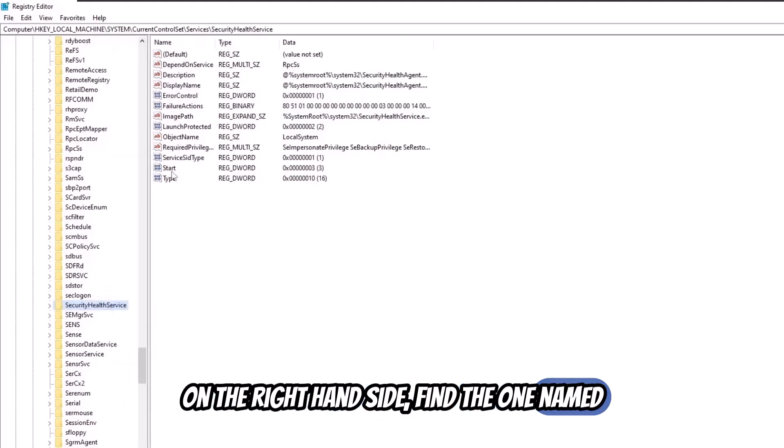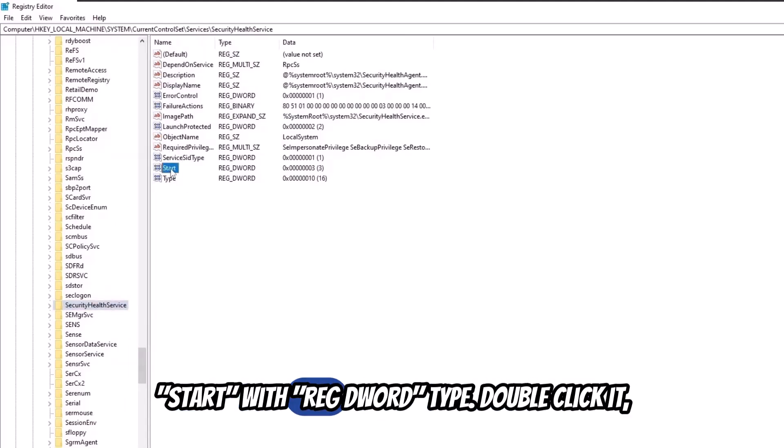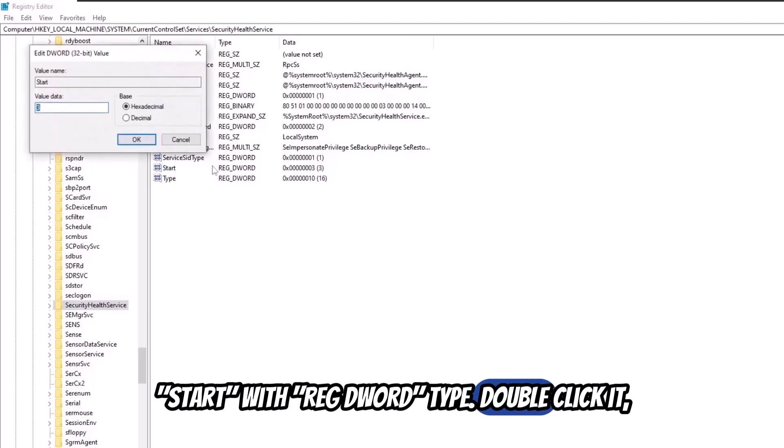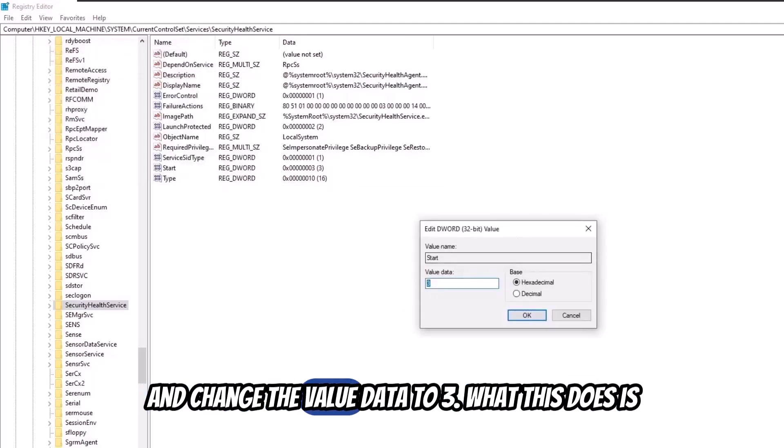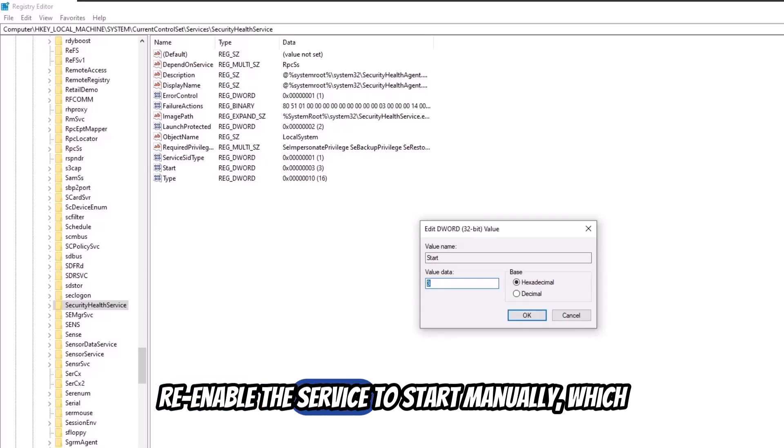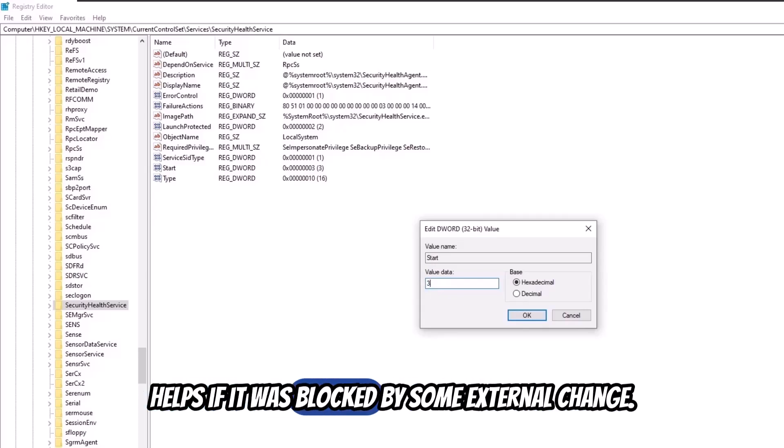On the right-hand side, find the one named Start with REG_DWORD type, double-click it, and change the value data to 3. What this does is re-enable the service to start manually, which helps if it was blocked by some external change.